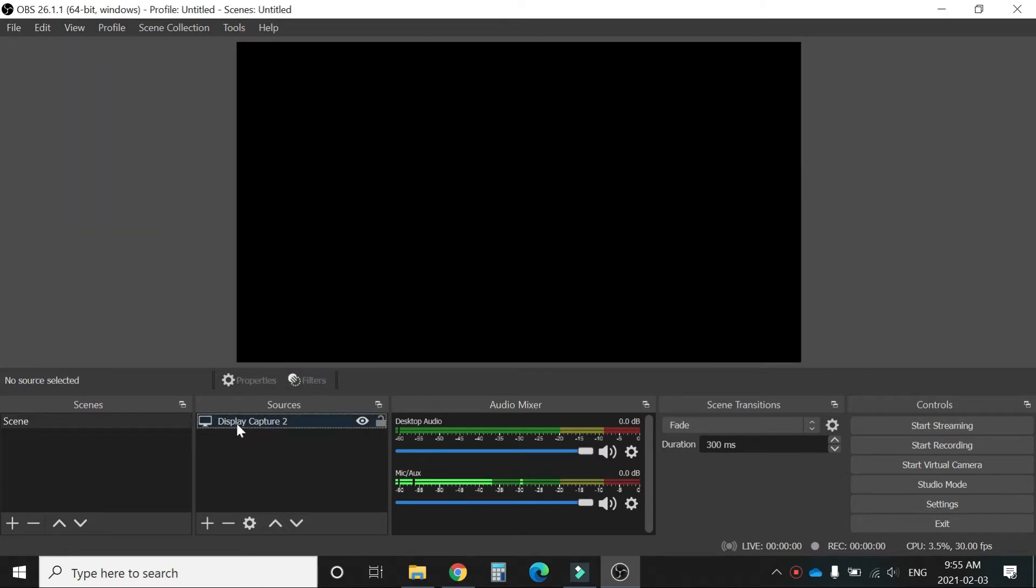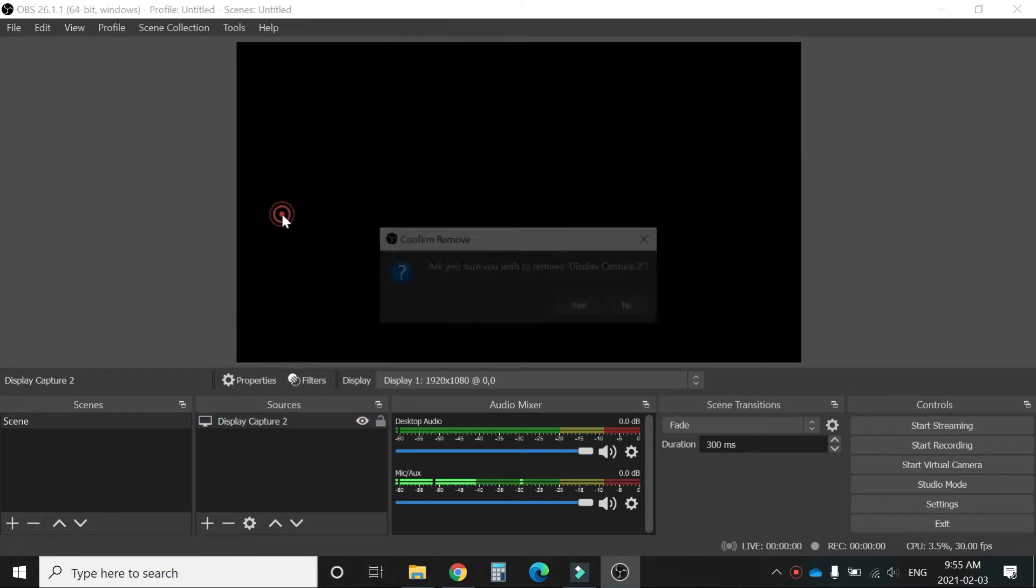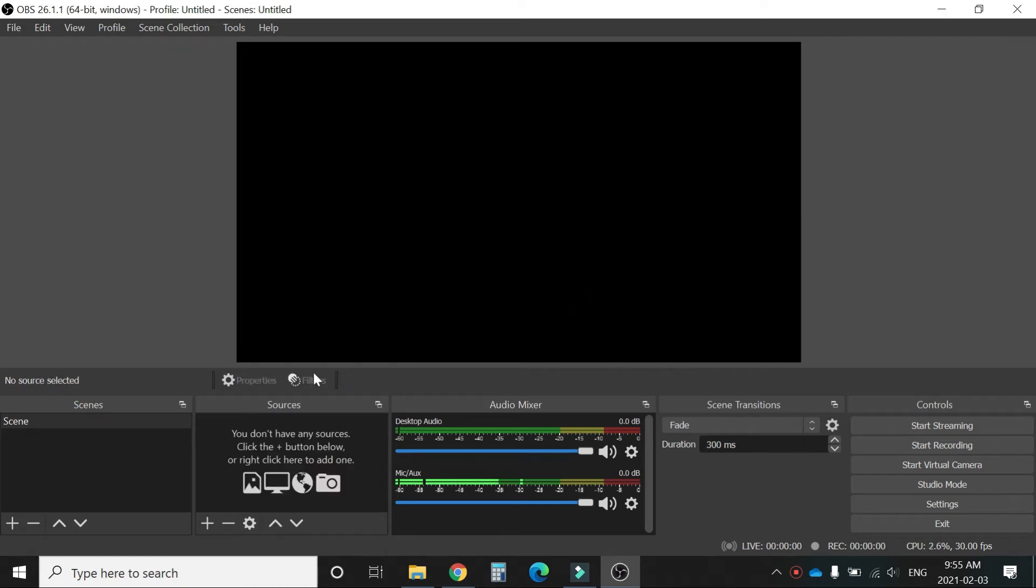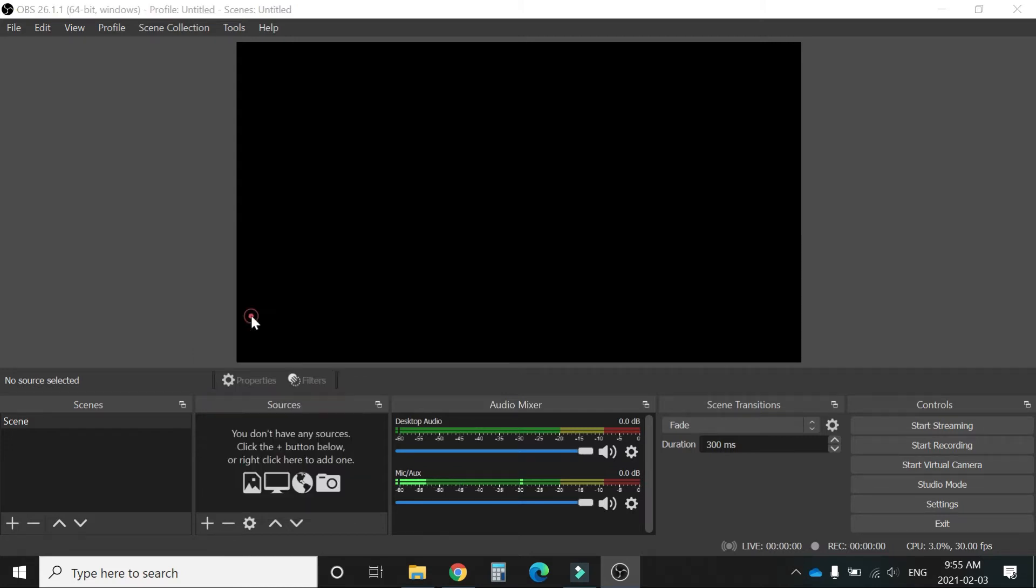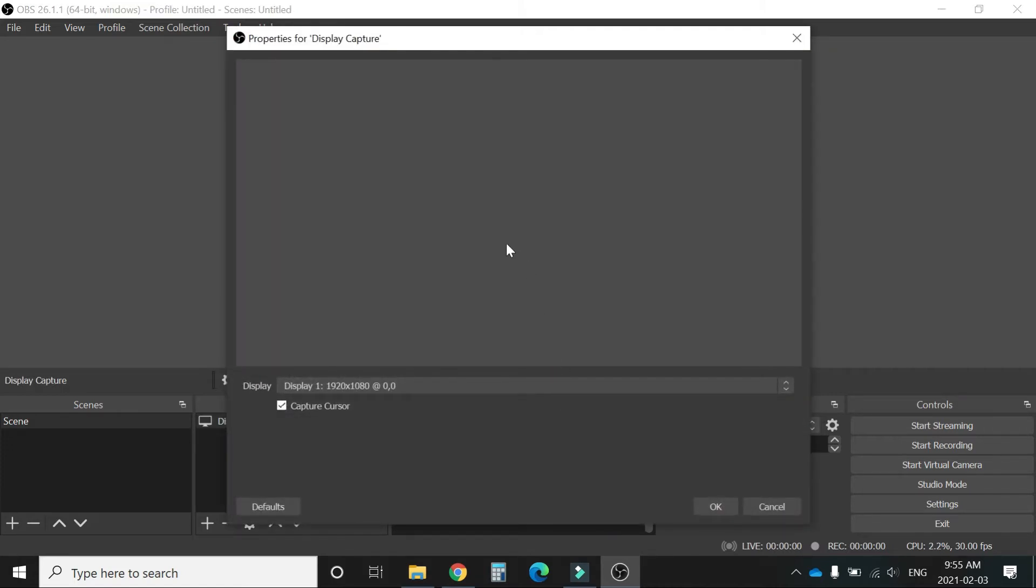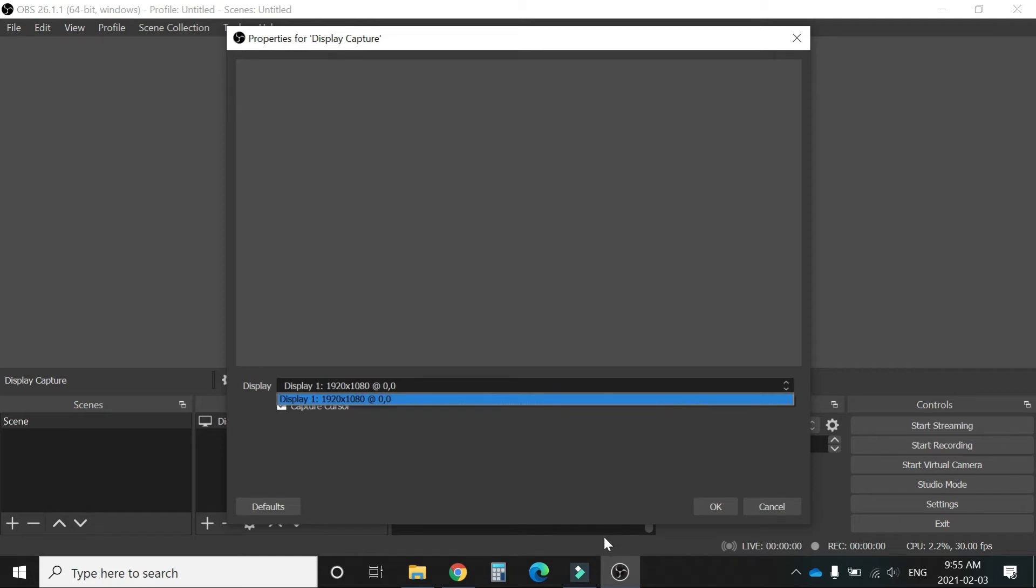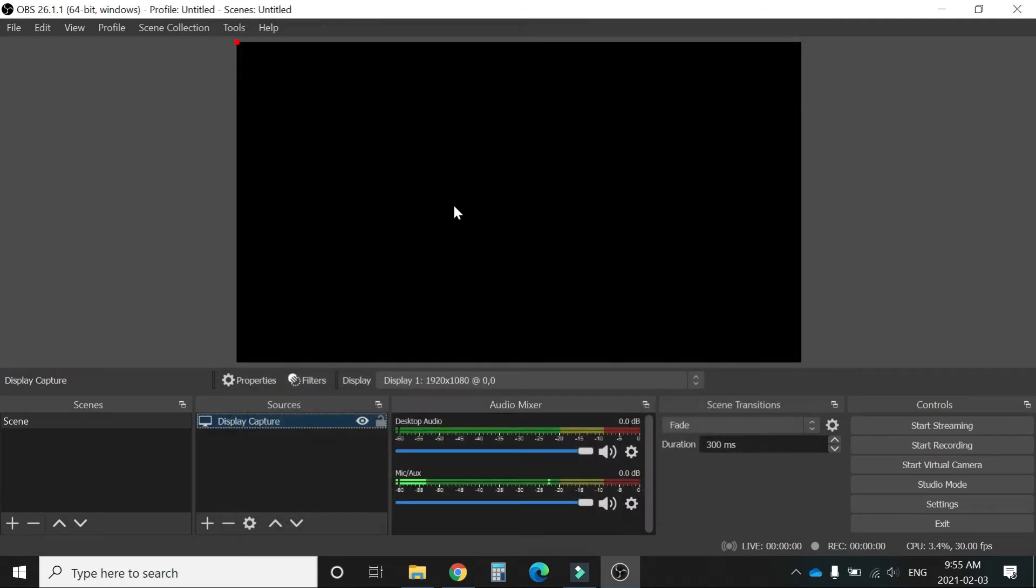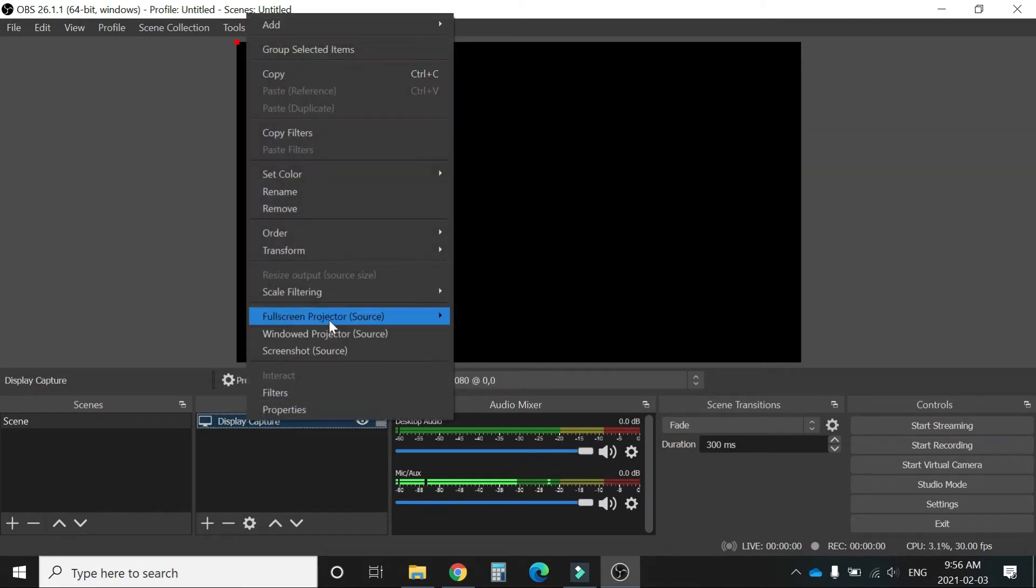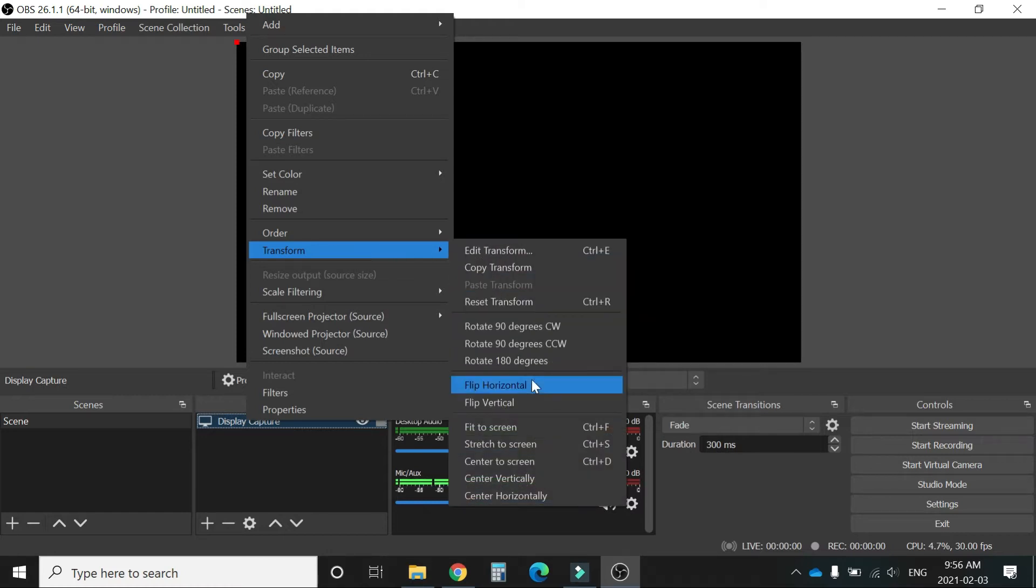It's just a black screen. For example, I can give you an example here. Just add a display capture, select current display, and this is the only black screen you can see. You can't record anything. Whatever you record, it is just a plain black screen.